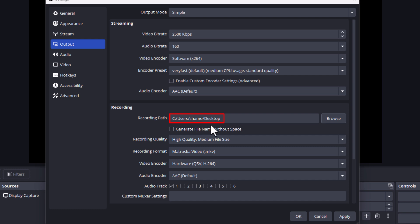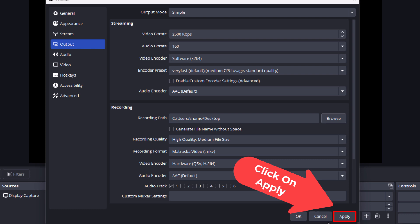Whenever I record a file, it will be sent to my desktop. Then the final step, you want to go down to the bottom and you want to click on apply, then you click on OK.